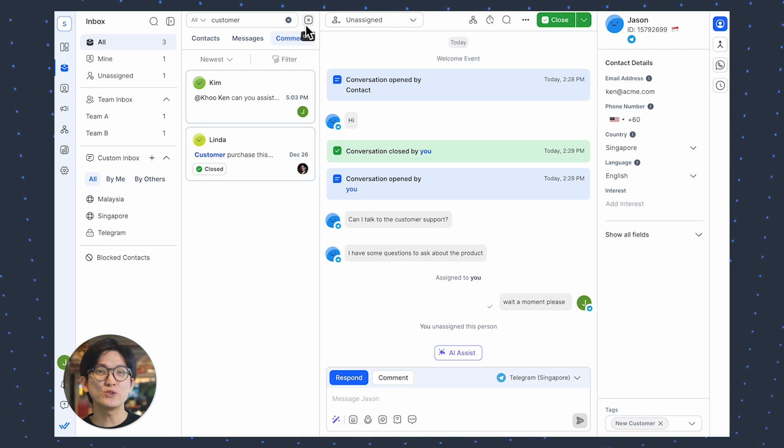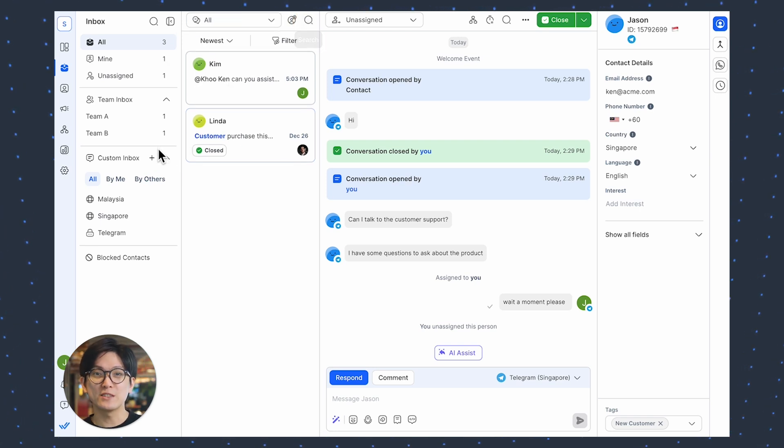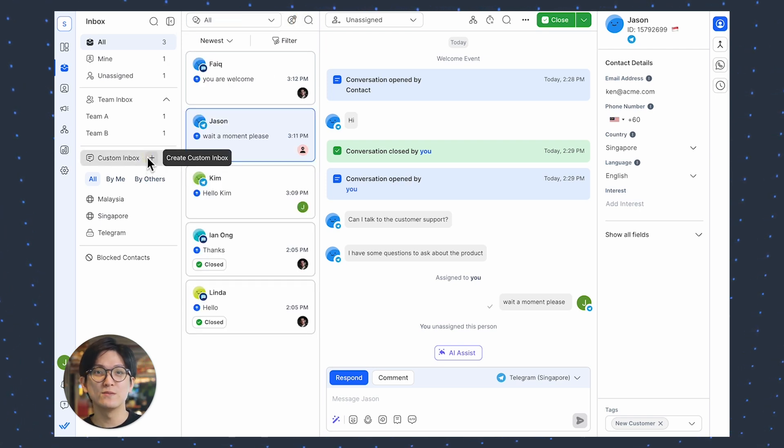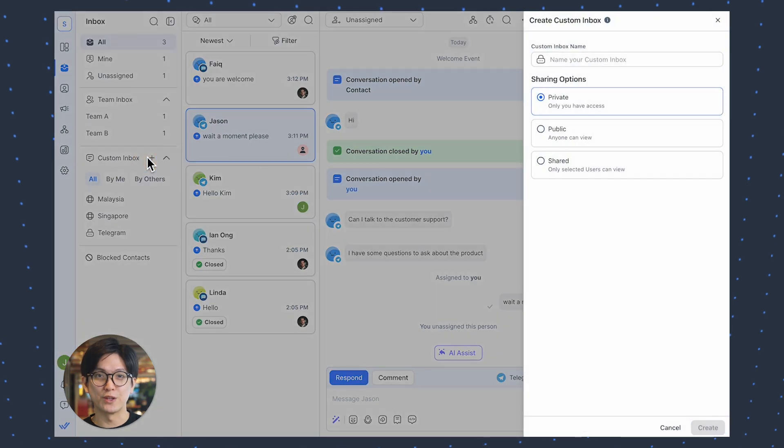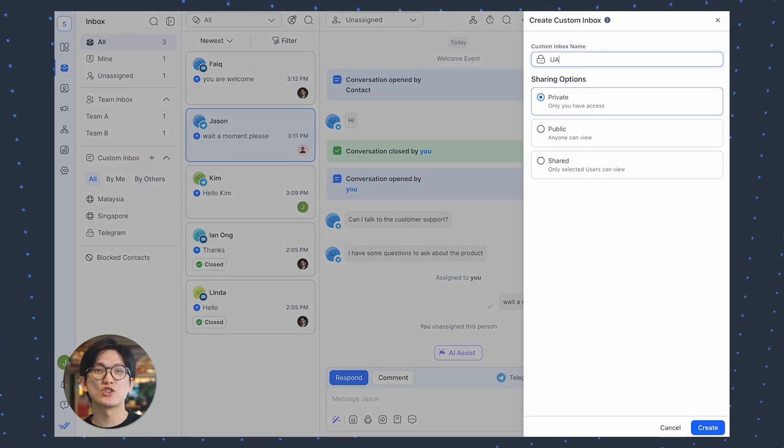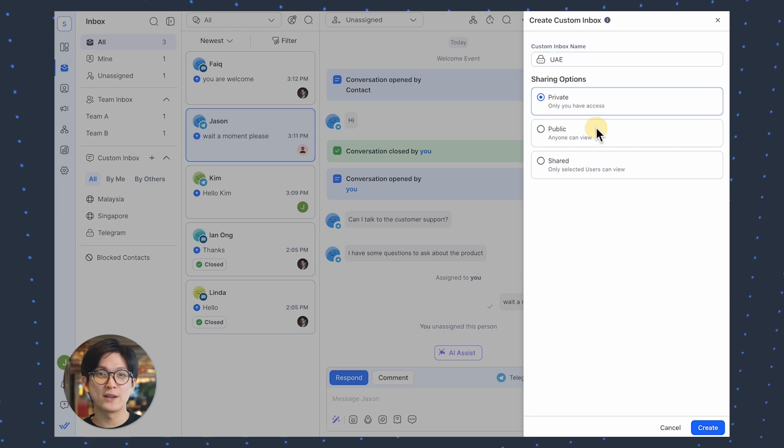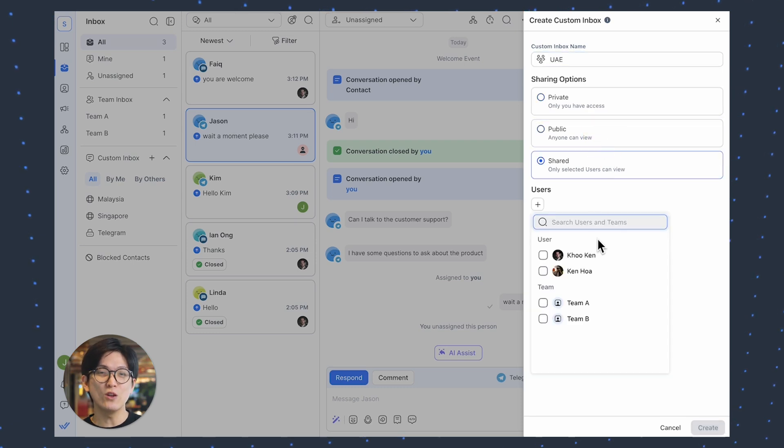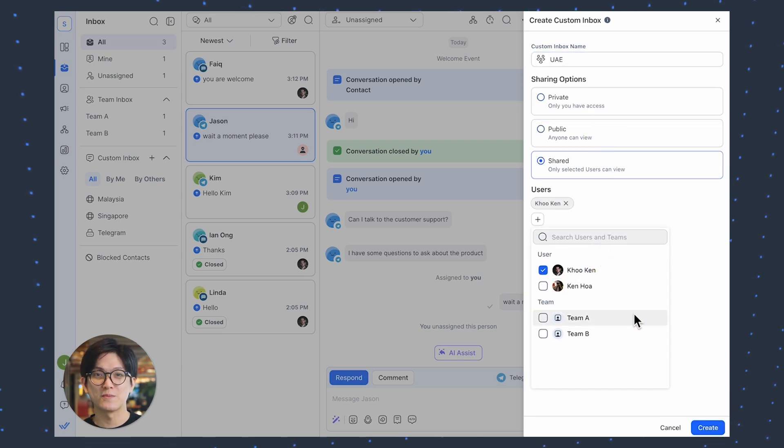That's not all, we've also streamlined the custom inbox management to make it more intuitive. When you create a custom inbox, you can name it and set sharing options to private, public or share with selected users all in one place.